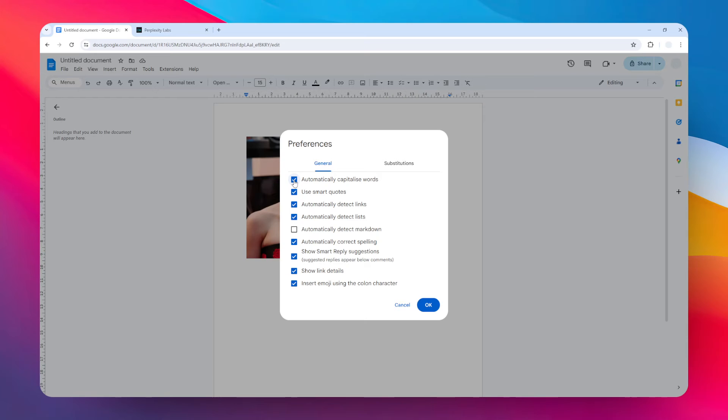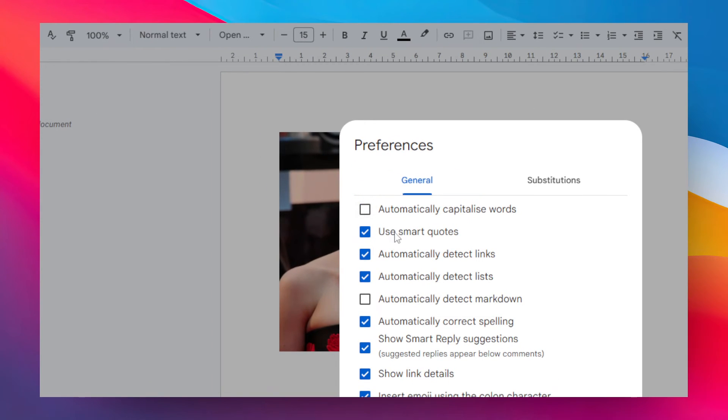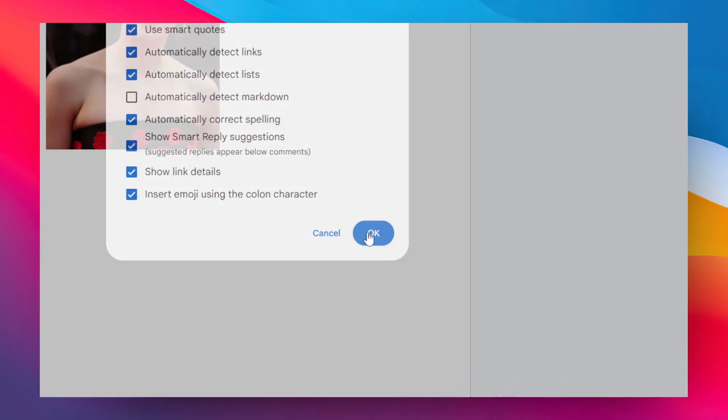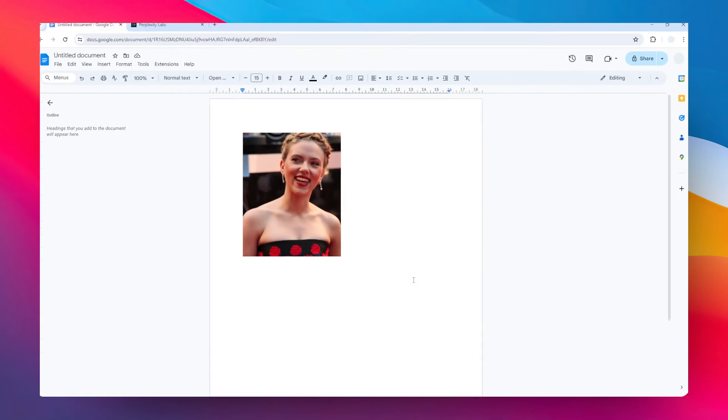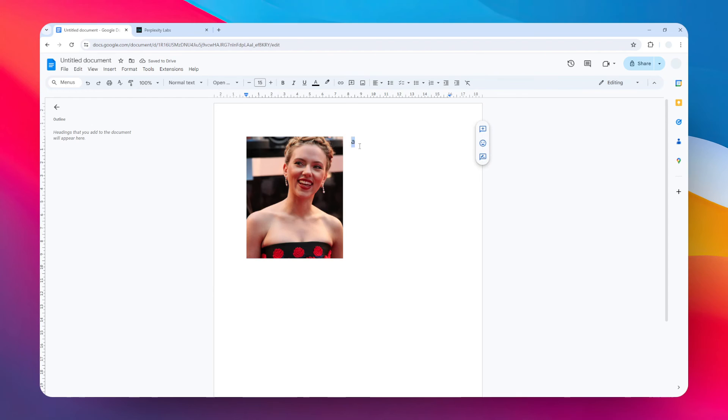After that, click OK. Let's try the same experiment again. I'm going to type the letter 'a', and when I press space, it doesn't change the capital—it doesn't change the case for the letter.